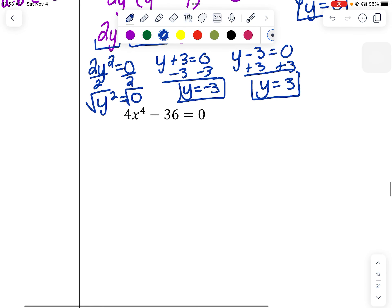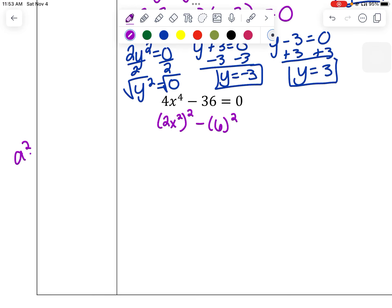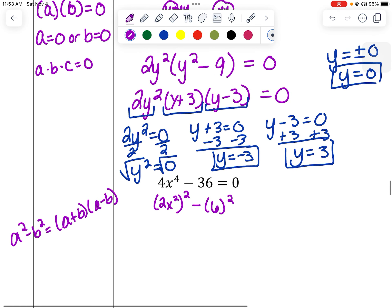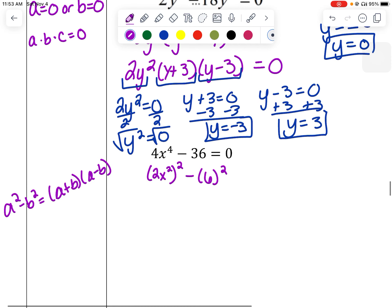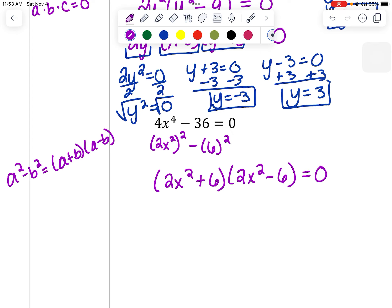Let's try this one. This is an example of difference of perfect squares, because 4x to the fourth is the same as 2x squared, squared, and 36 is 6 squared. So we have a squared minus b squared, which factors to a plus b times a minus b, similar to what I did with y squared minus 9 in that example.